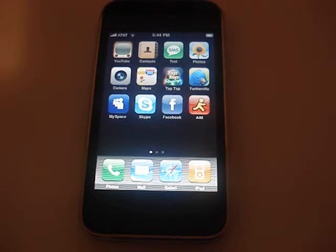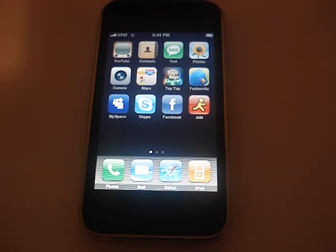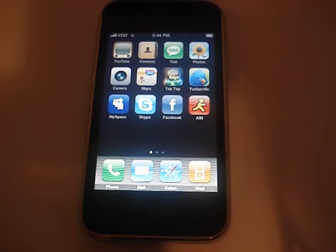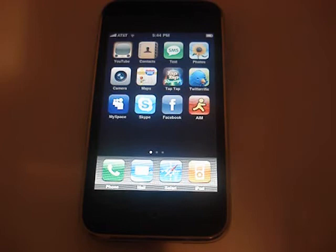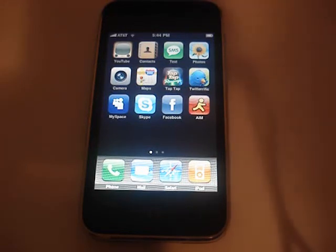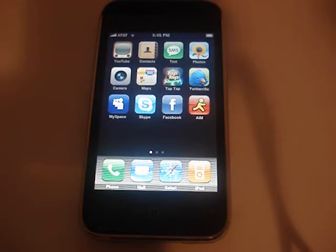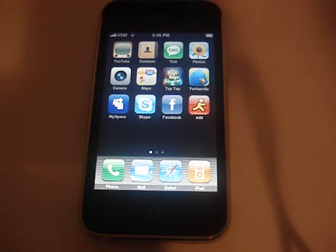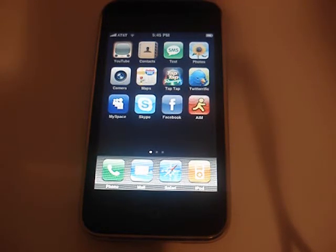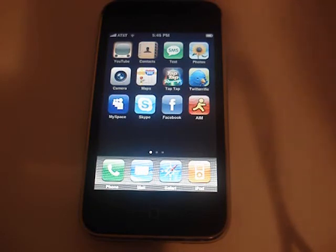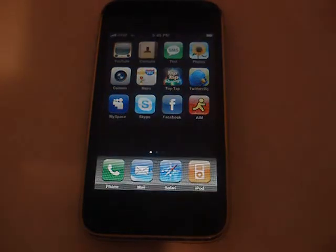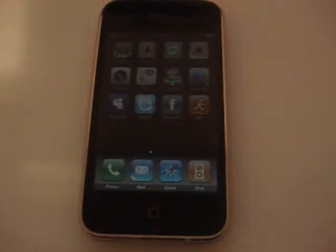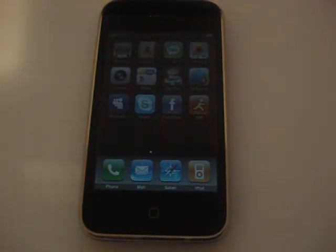That was basically the overview of what I got of the 3.0. So let's do a recap: you have stock updates, cut, copy, paste, landscape keyboard on all key applications, forward messages, single delete messages, MMS, voice memos, shake to shuffle, YouTube login subscriptions and profiles, spotlight on your phone, stereo Bluetooth, Wi-Fi auto login, push notifications, note sync, turn-by-turn GPS and in-app purchases, which is kind of like DLC. This is the iPhone OS 3.0 overview.